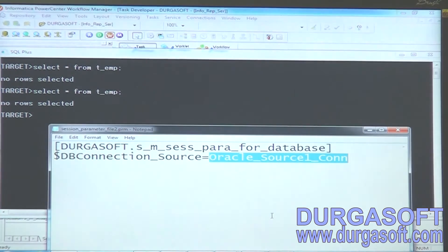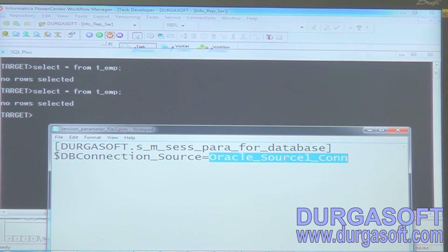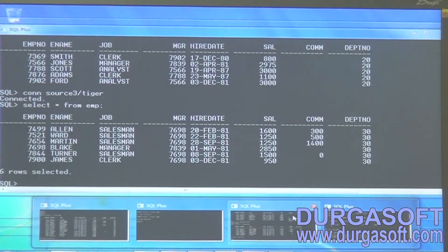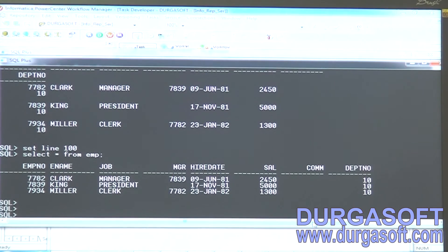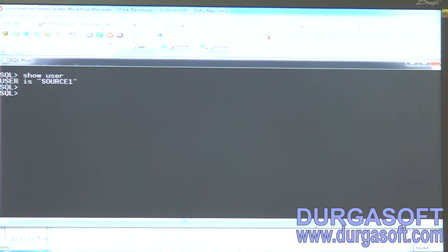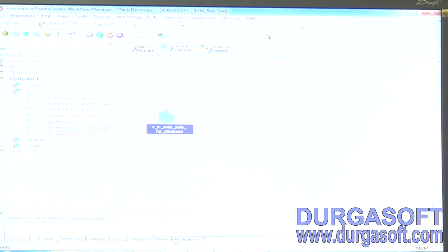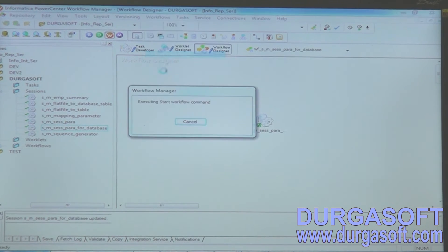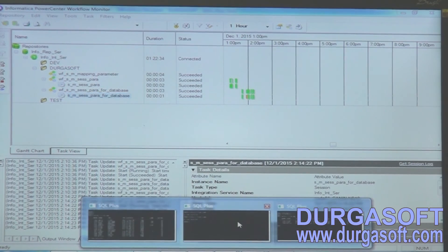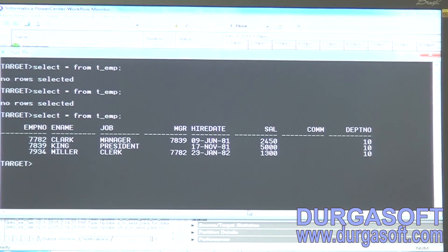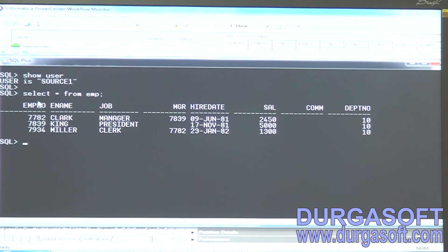Whatever connection is defined in this parameter file two dot prm, the parameter for the source connection is already given. In the parameter file I have given source one. What data exists in source one — username source one, select star from emp — tenth department data. Now if you run this workflow — succeeded — you will see the tenth department data, because source one contains tenth department.